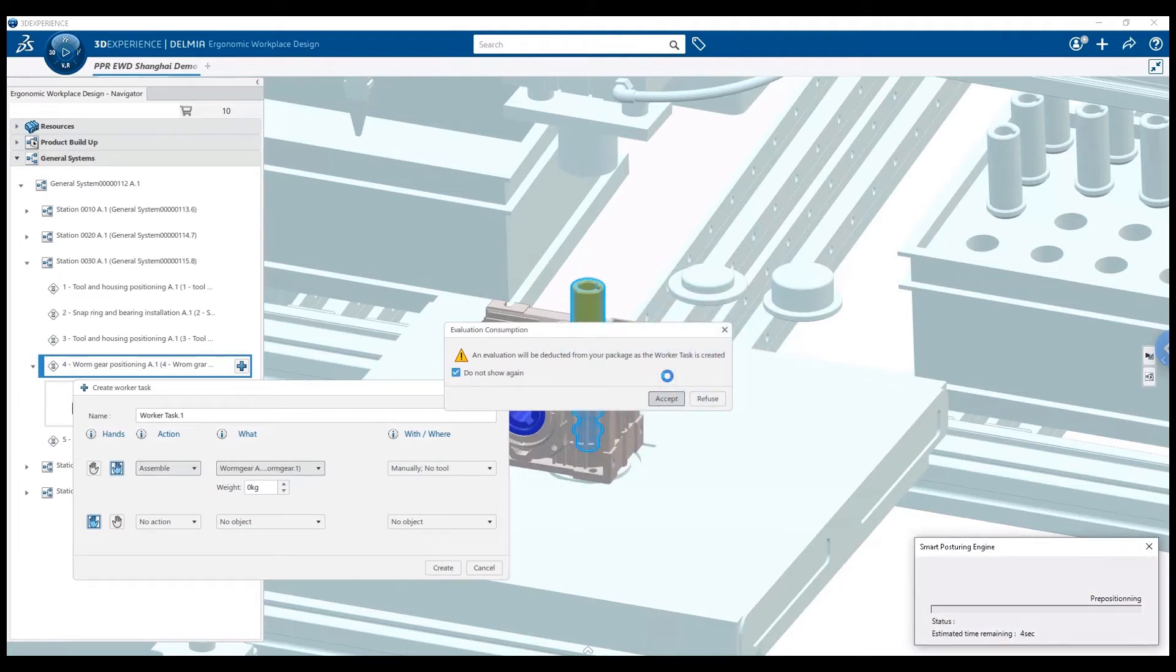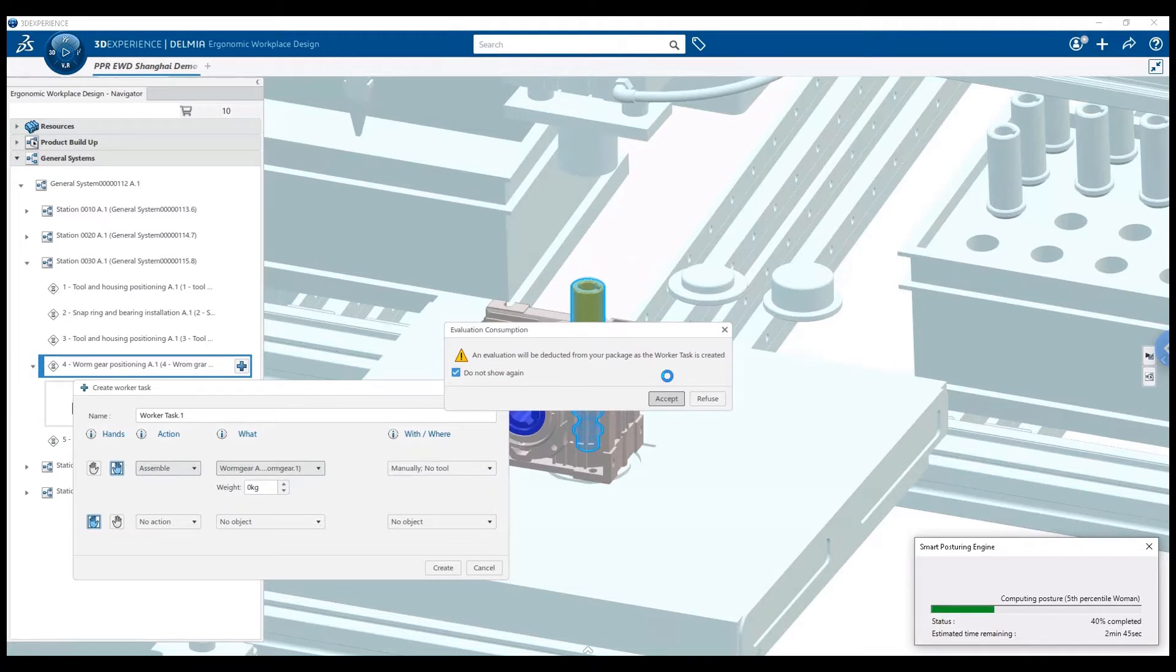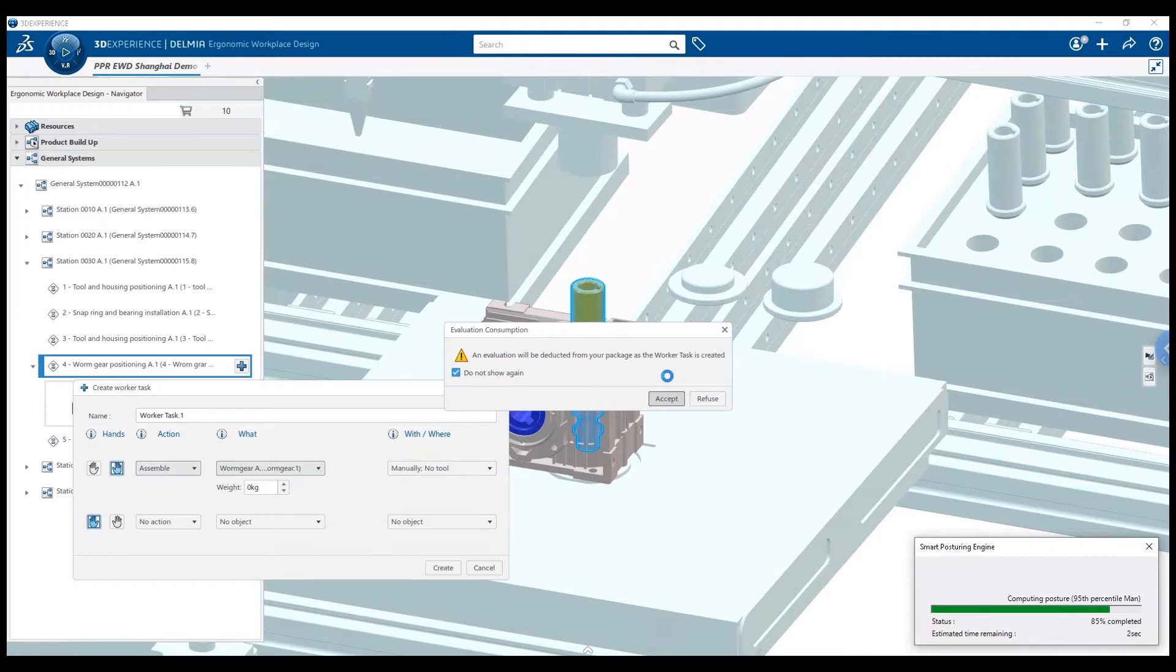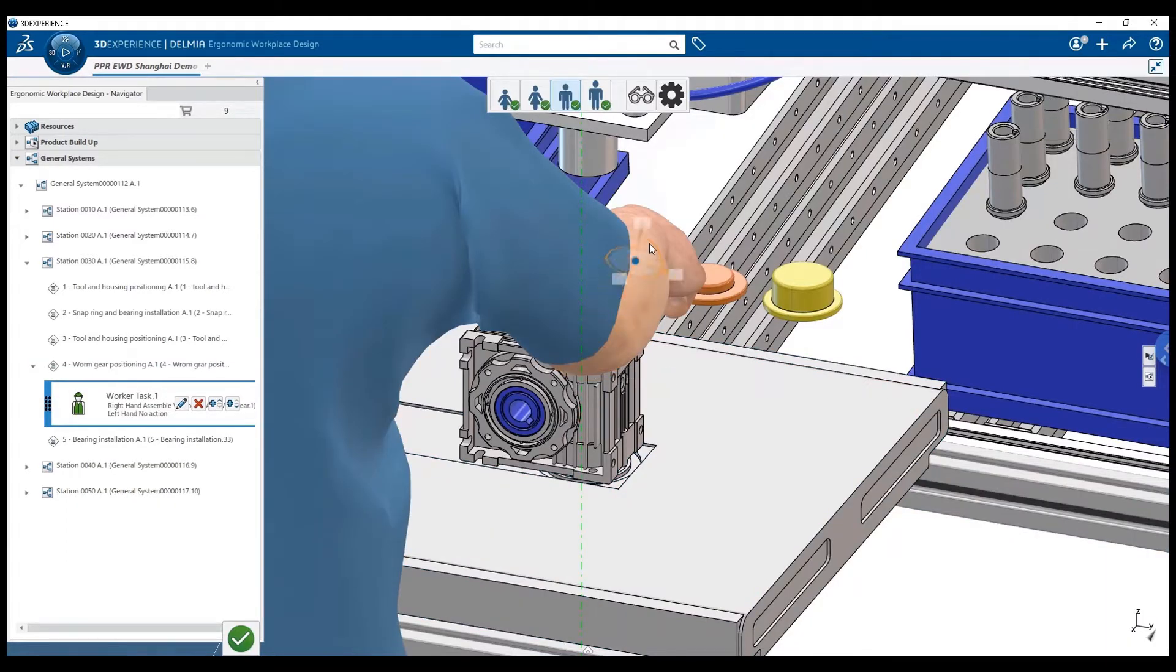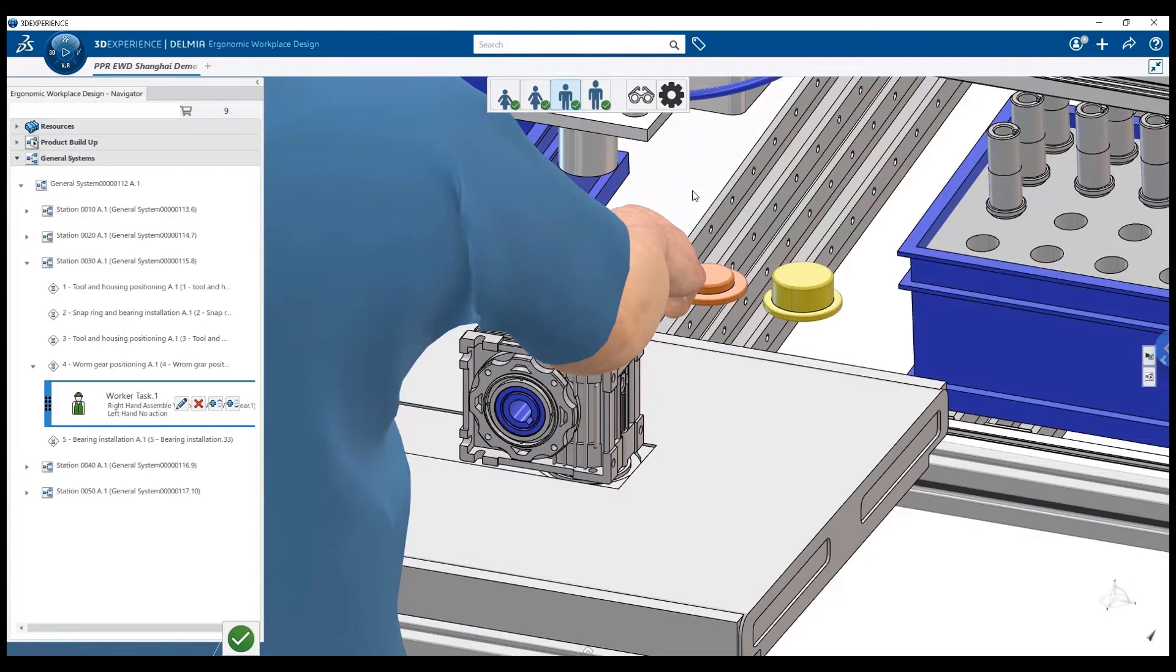Did you feel the power of that click? With this one click, two insanely innovative technologies are working together. First, the smart posturing engine is automatically posturing a mannequin in 3D. Then the Ergo4All technology is analyzing the potential risk for the worker. And guess what? It is done for four mannequins of different sizes that are representative of the population.